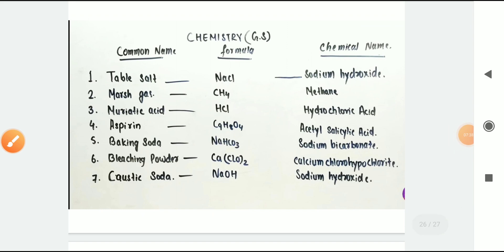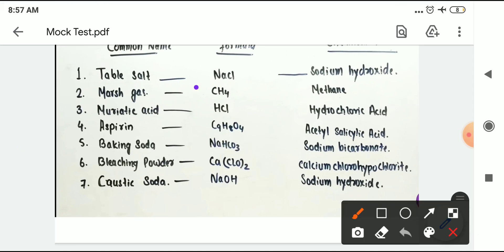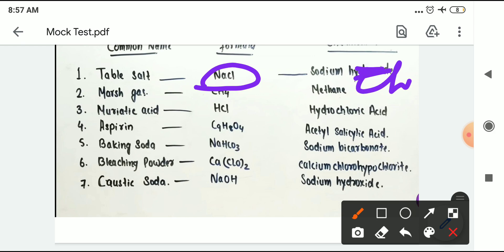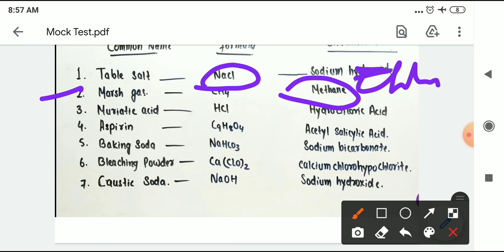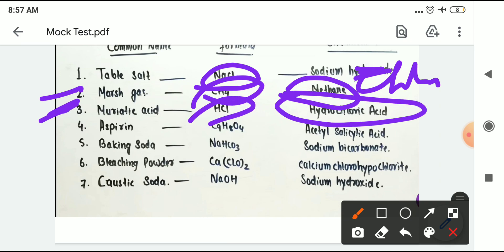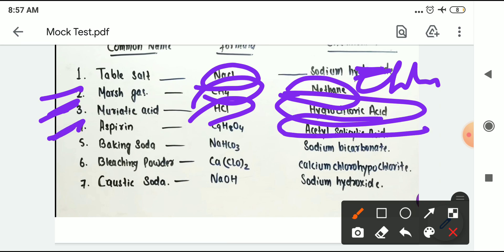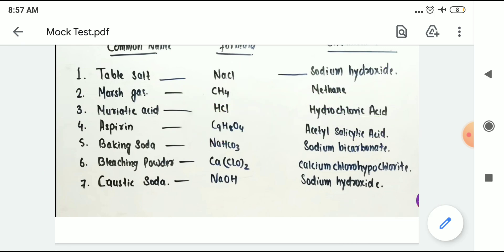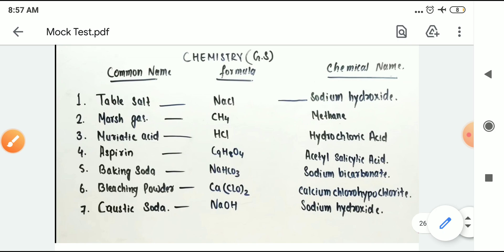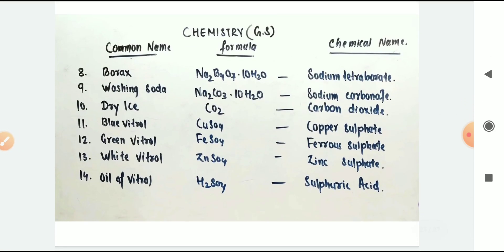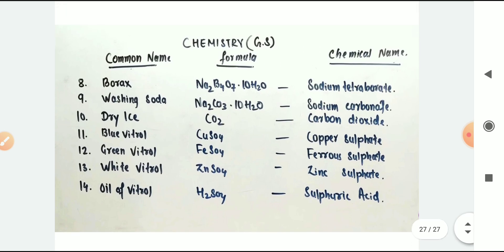A quick reference table: table salt is sodium chloride; methane has its chemical formula; nitric acid formula; aspirin is acetylsalicylic acid; baking soda is sodium bicarbonate; bleaching powder — common name, scientific name, chemical name, and formula. Students, refer to this table.